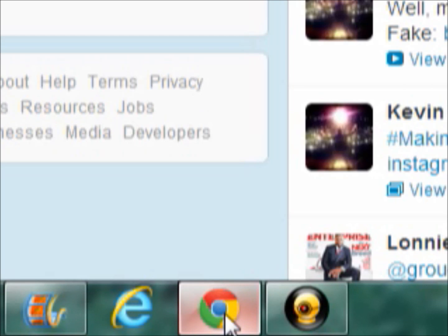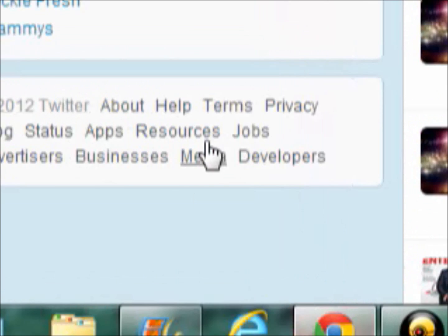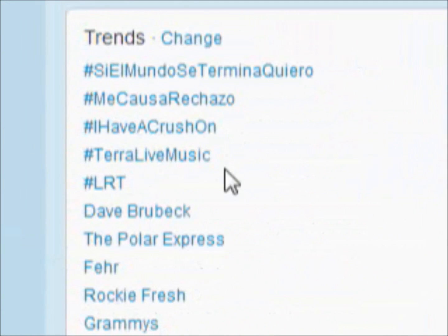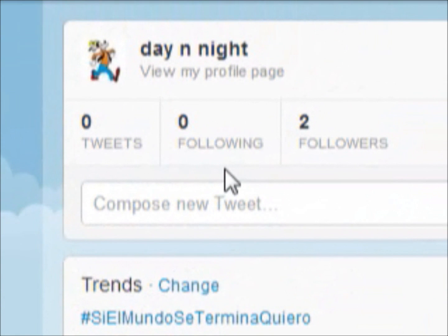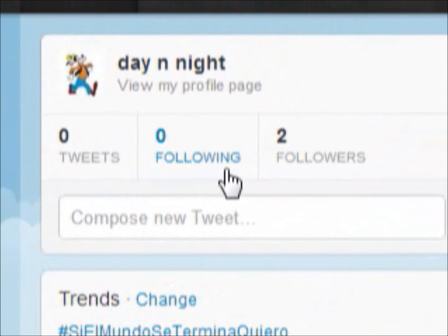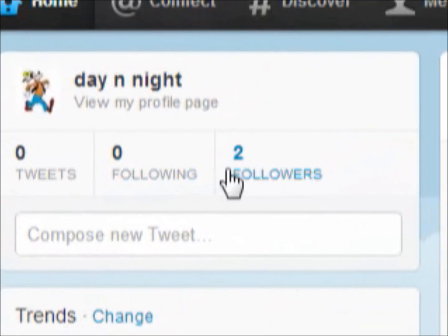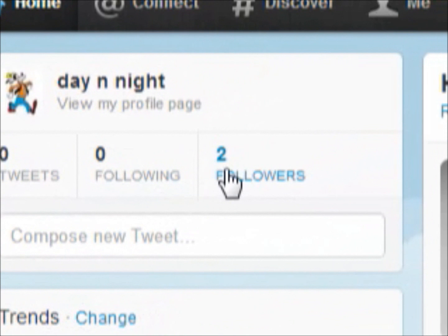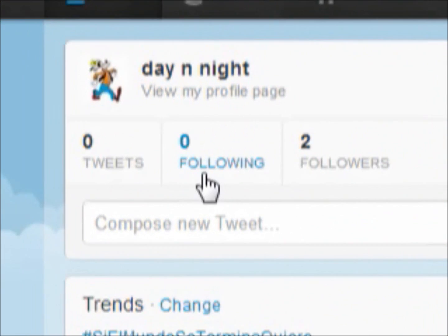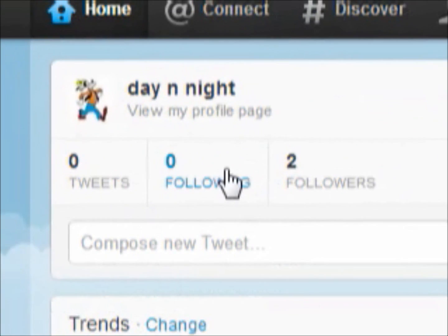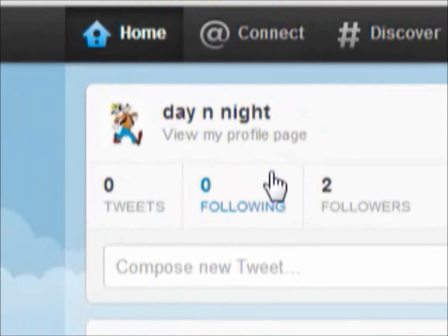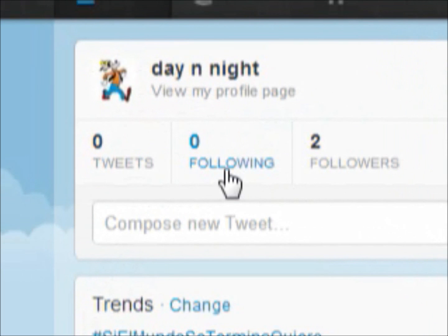I'm teaching you how to virtually get as many Twitter followers as you would like. As you can see, I have two followers right now — zero followers, zero tweets. I just made this account for the demonstration.